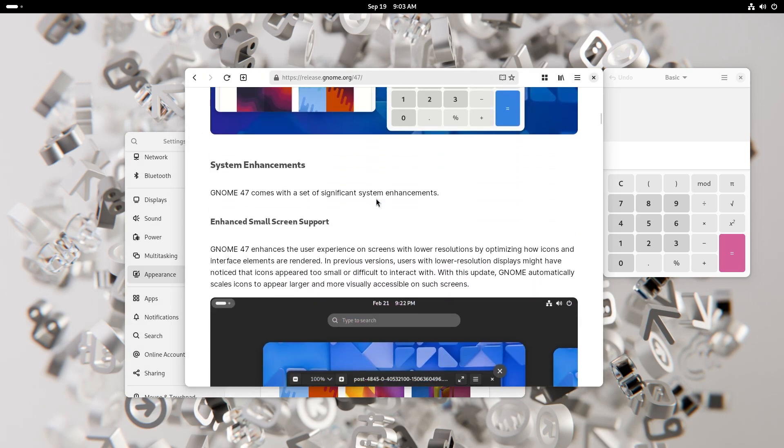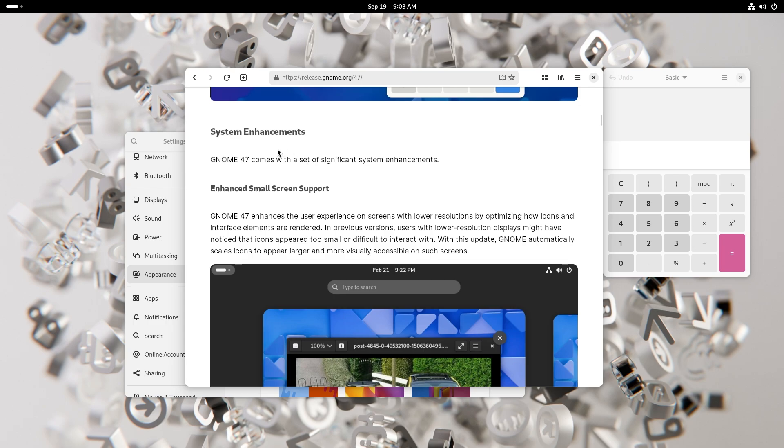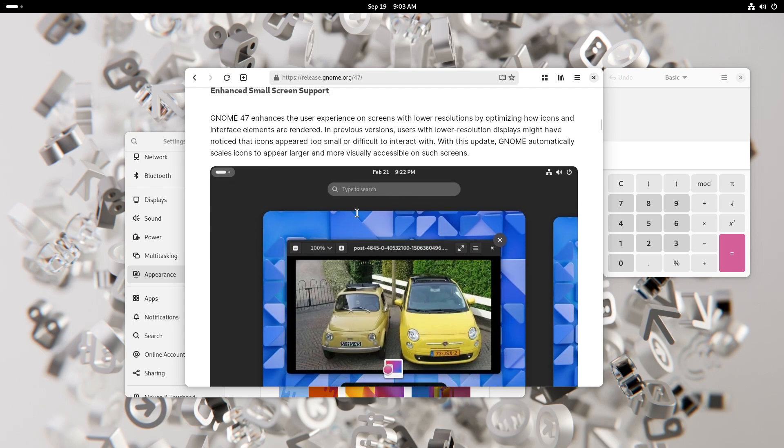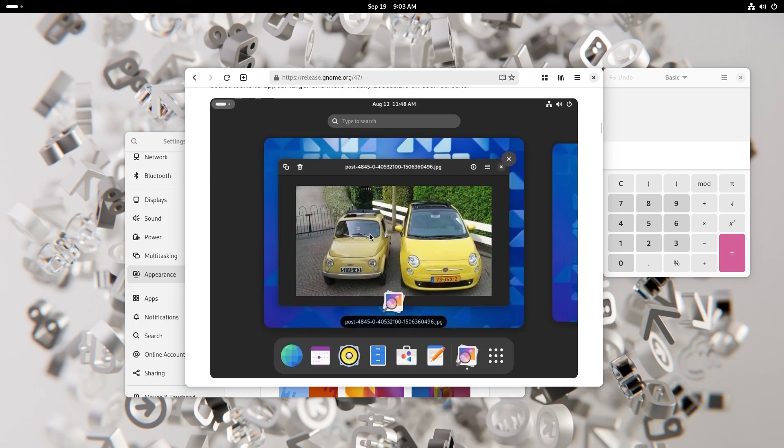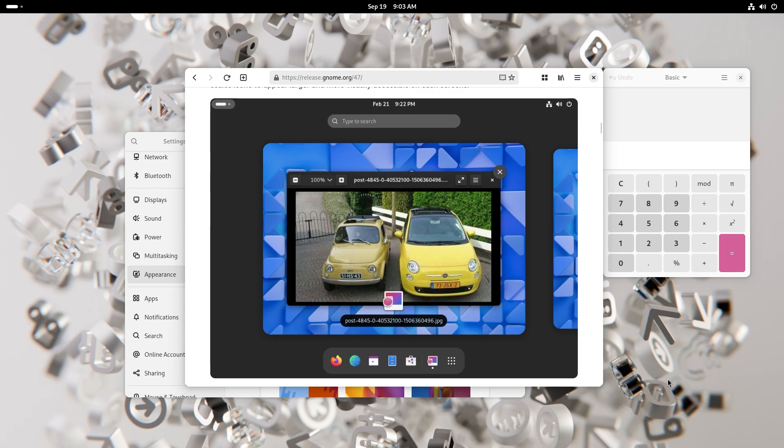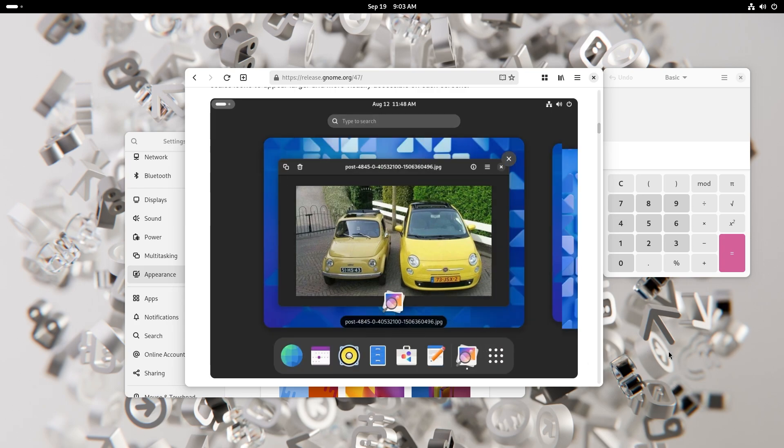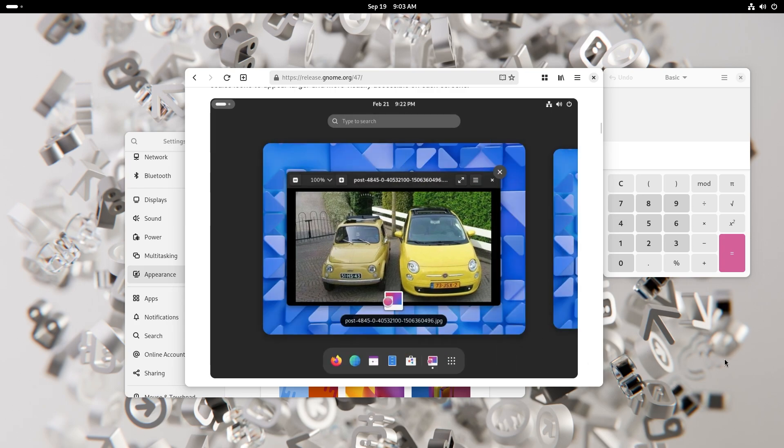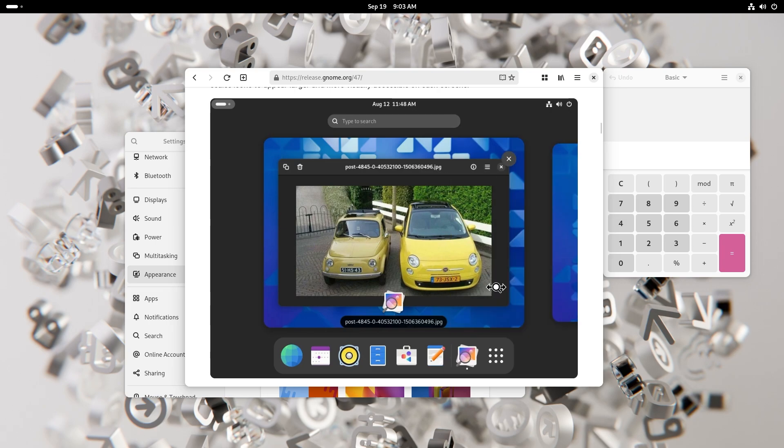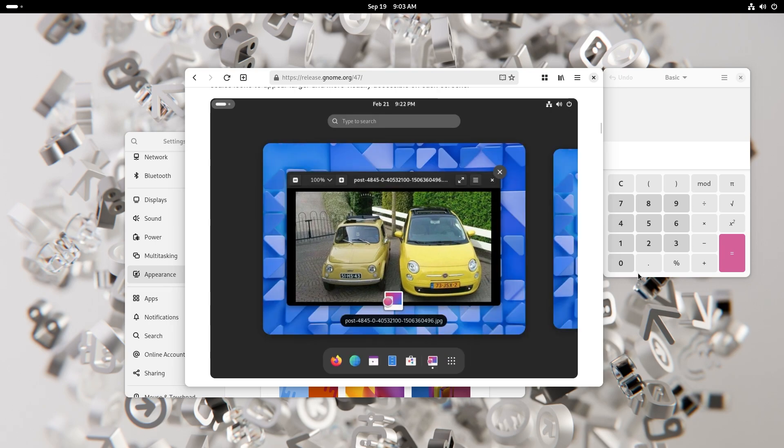We have a ton of system enhancements with GNOME 47, by the way. Starting off with the small screen support. So if you have a screen which is of a lower resolution, now the icons appear much bigger and it's way easier to navigate.